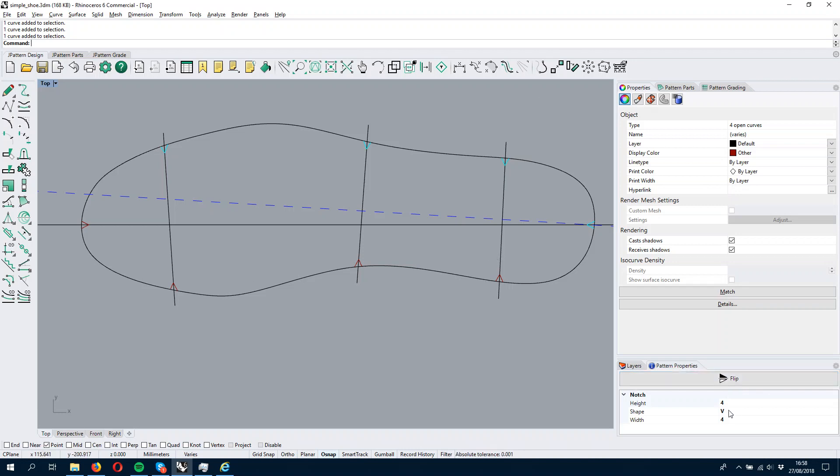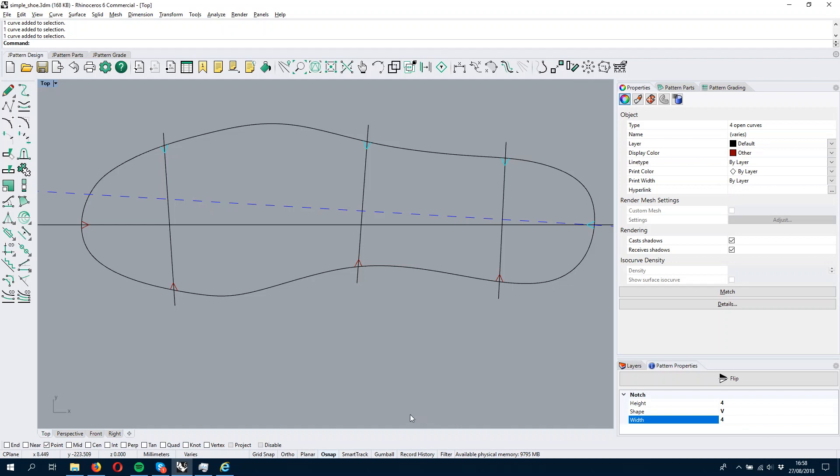If I want to have them bigger or want to change the shape, I can simply toggle here by changing these to the value that I like.